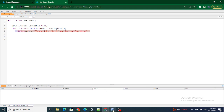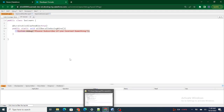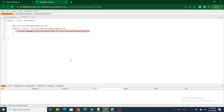In this video, what I'm going to do is pass a parameter from our LWC component to our Apex class. In order to pass a parameter, first this method should take a parameter itself.